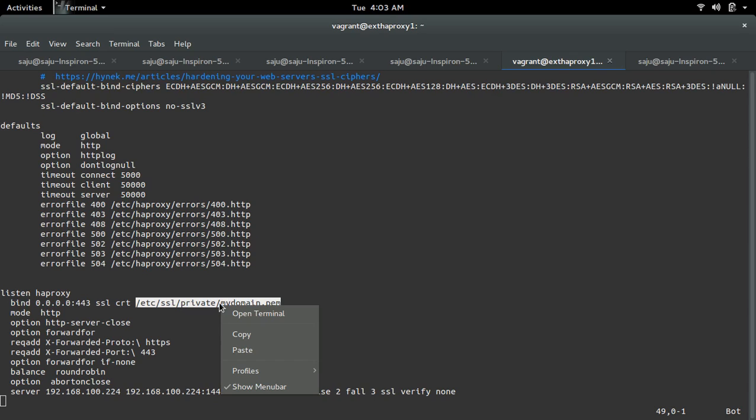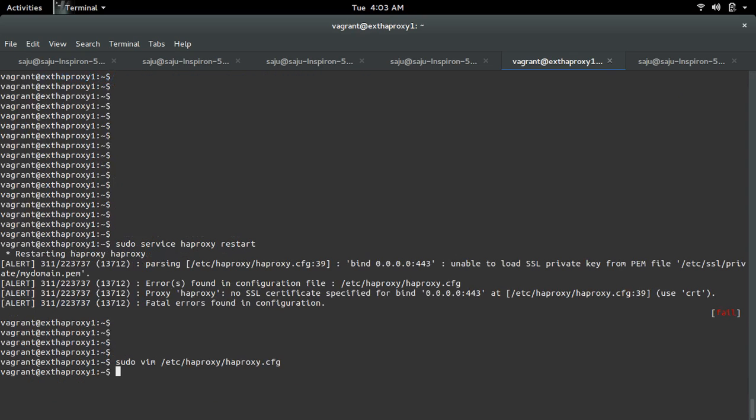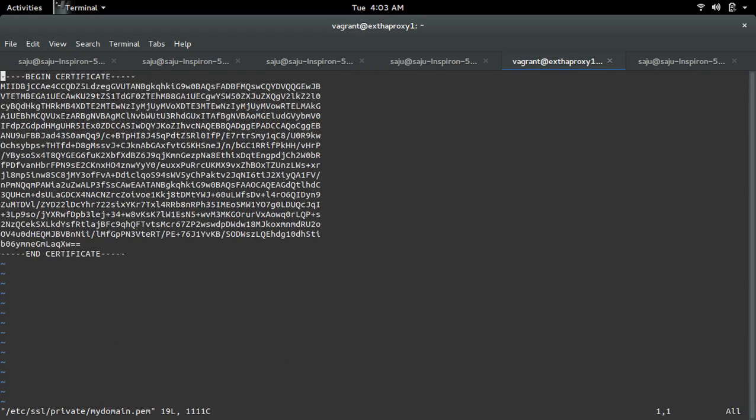Let me open this PEM file. See, in this PEM file we specified only the self-signed certificate. In this PEM file, the private key is missing. So we need to add the private key to this PEM file.